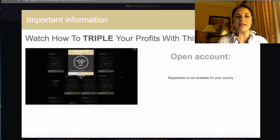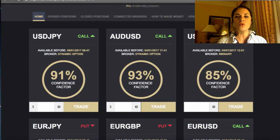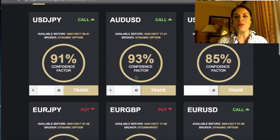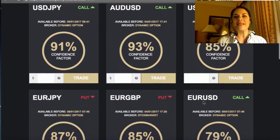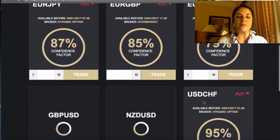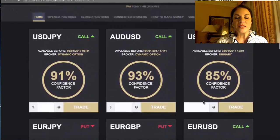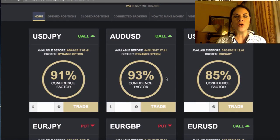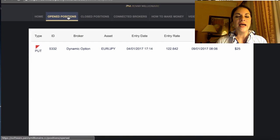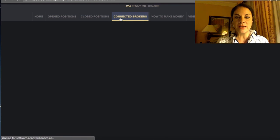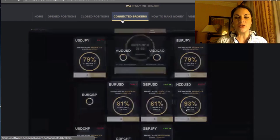Once you are on the members area for the Penny Millionaire, you are given a step-by-step tutorial on how to join. One of the most important things is that you select not just the regular signals you will be getting, but go through the platform and select the connected brokers. Here you can see your open and closed positions.